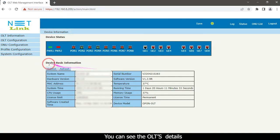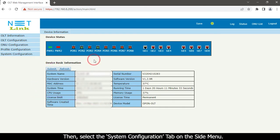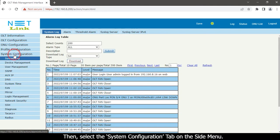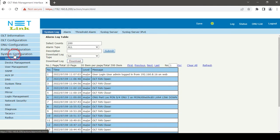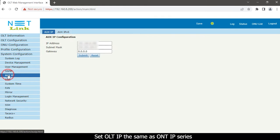You can see the OLT device details. Then select the System Configuration tab on the side menu. Select the OS IP option. Set OLT IP same as ONT IP series.